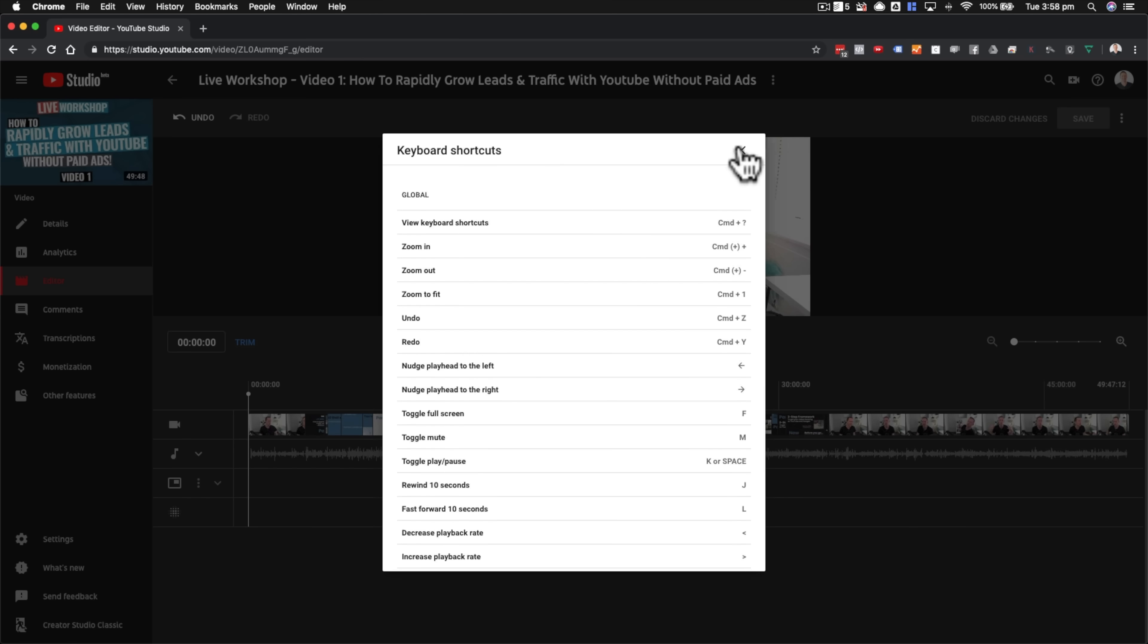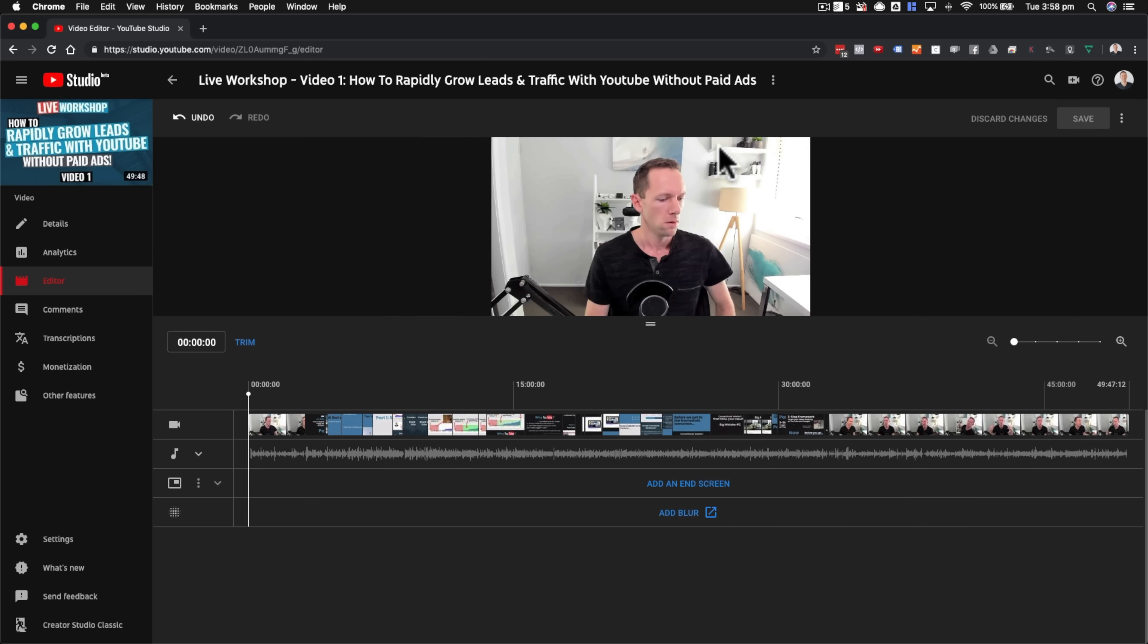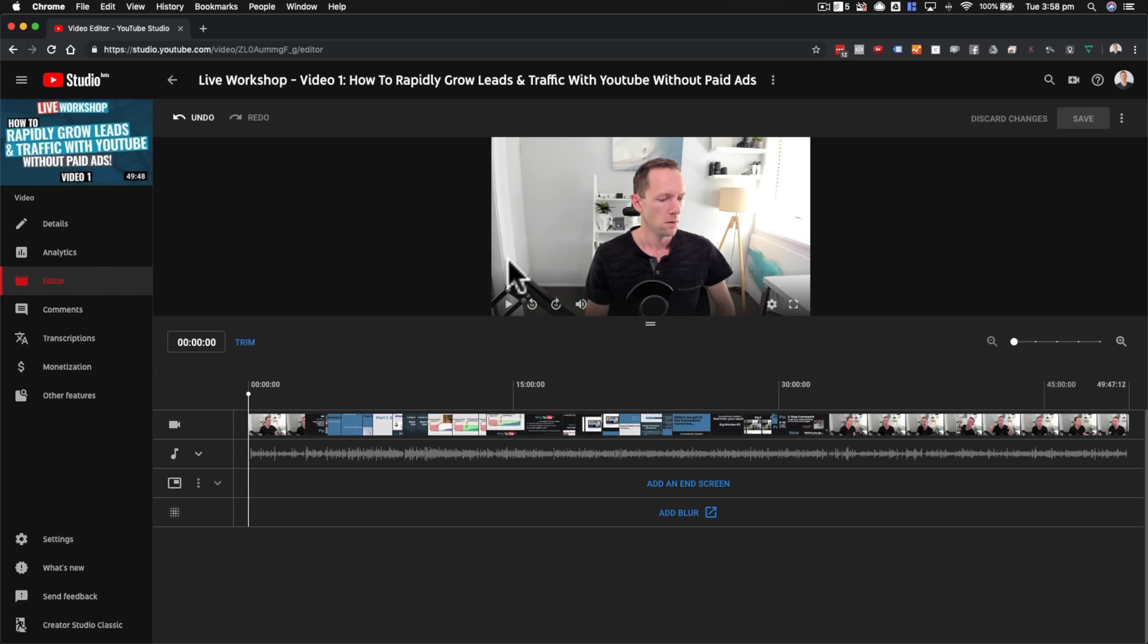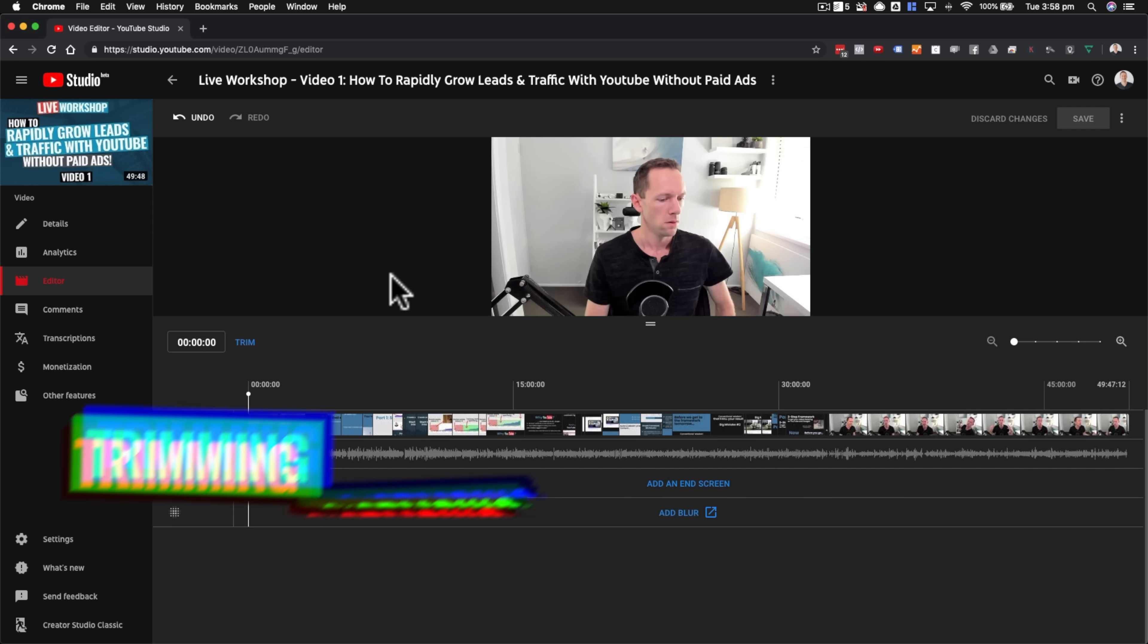Now, before we jump into it, I do want to say that this is a live stream that I'm editing here. This was video one of a three-part live training workshop that we ran on our channel. Everything that we're going to cover in here, and all the tools and features and things, will work exactly the same for a live video to your channel, as a regular video for your channel. So it's not just limited to one or the other.